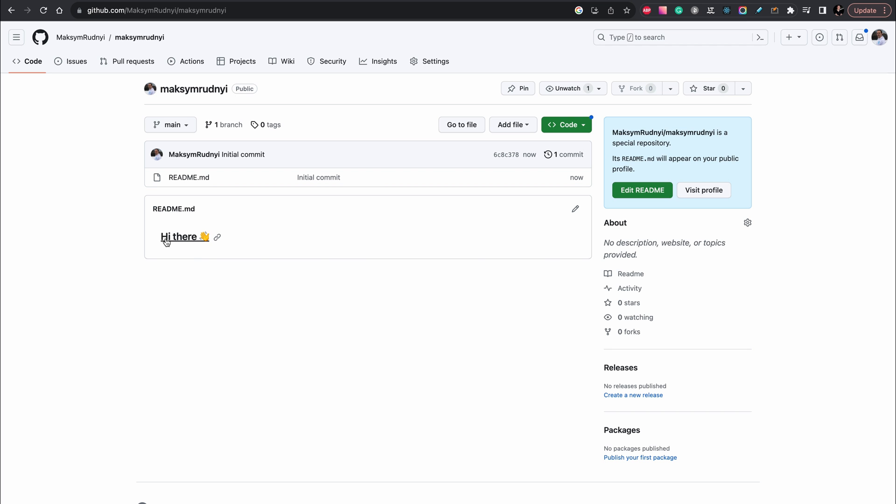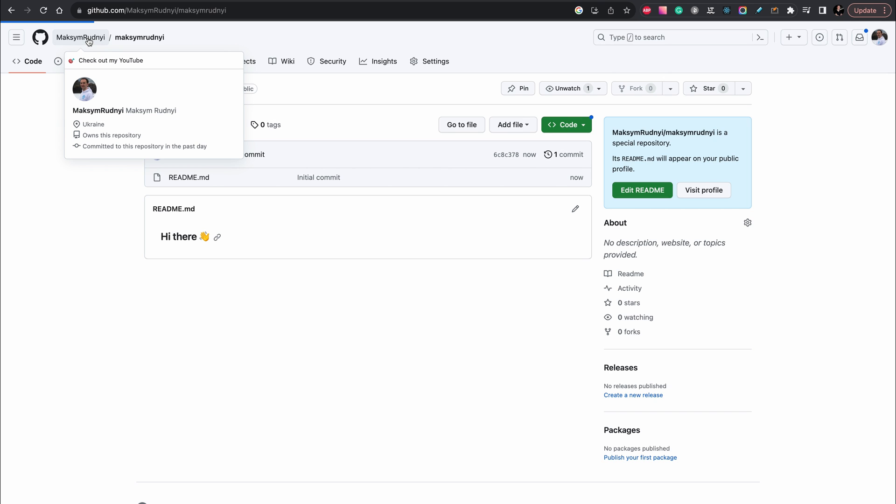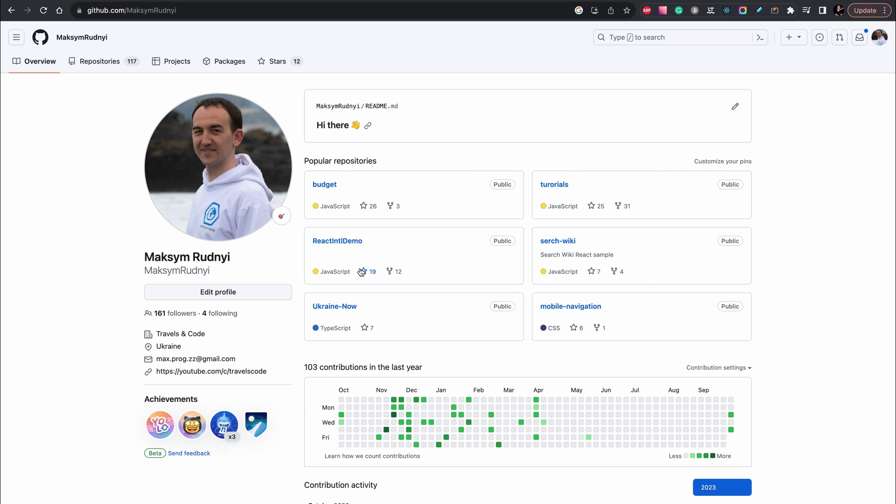And now you see that we have some text but let's go to the profile. And we see that we have GitHub readme profile. Okay, now we can edit it.